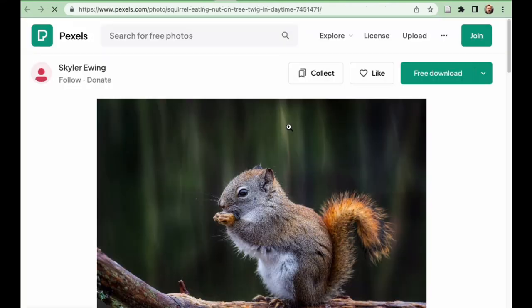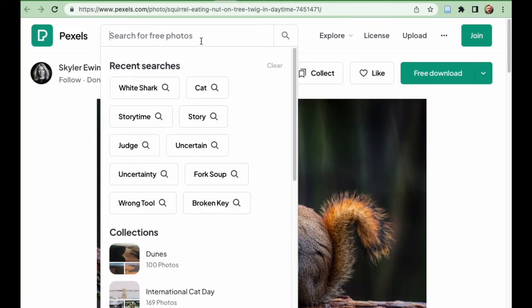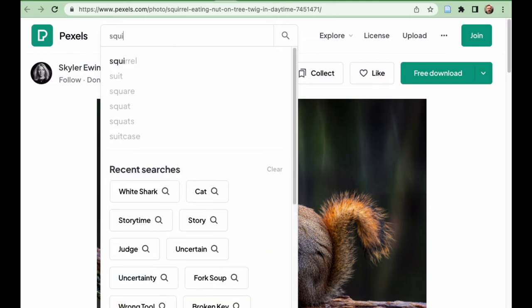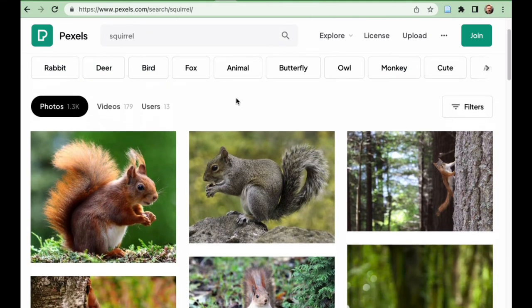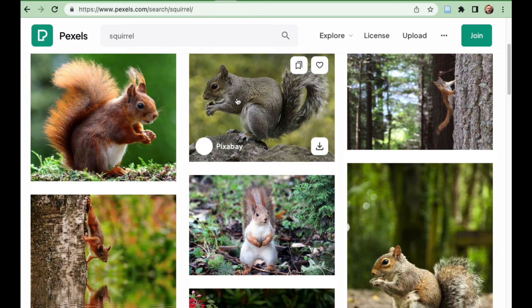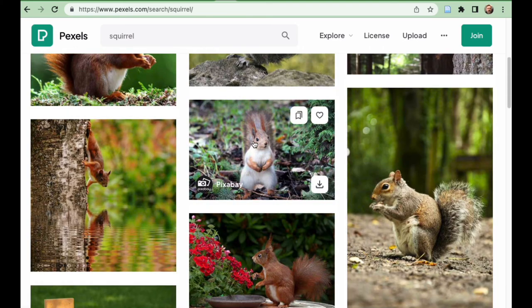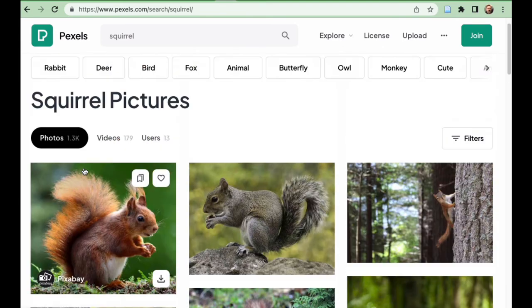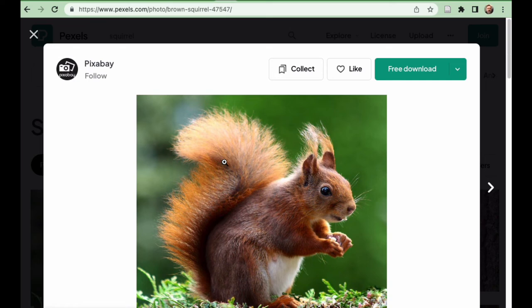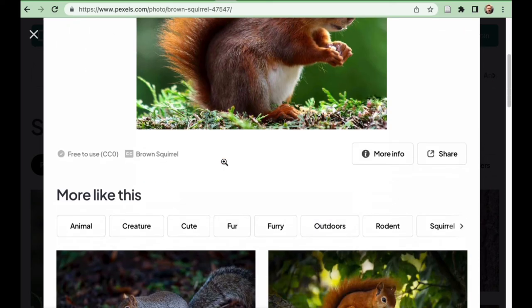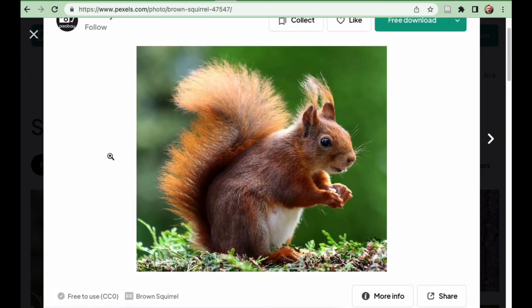So if you go to Pexels, here's our squirrel. But if we search for squirrel on Pexels, there's a whole bunch of squirrel images. And if we click into this one, it will tell us free to use CC0. This means you can do anything you want with this image. So we found an image.